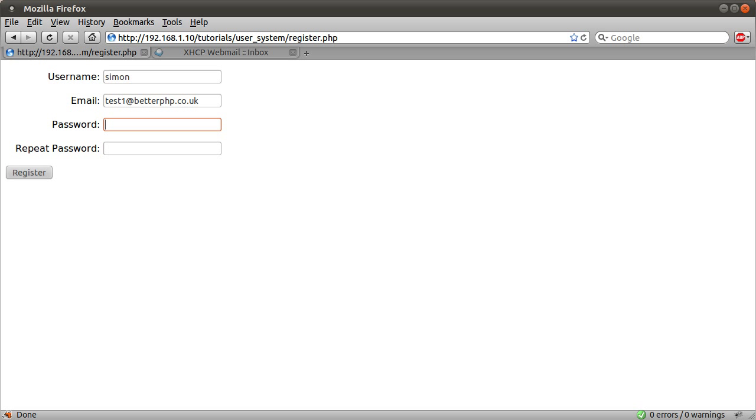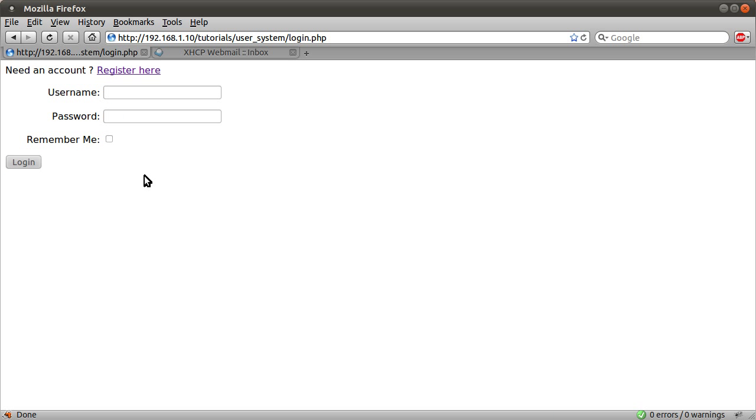So that's the email address, the password, I'm just going to type test, and repeat password, I'm just going to type test as well. Hit register. This time we aren't logged in, like before, we're just redirected to the login page.